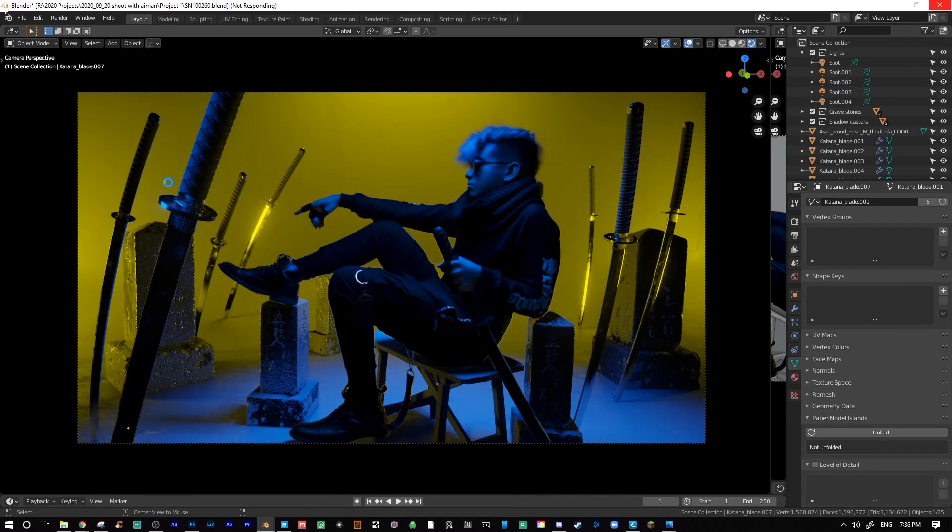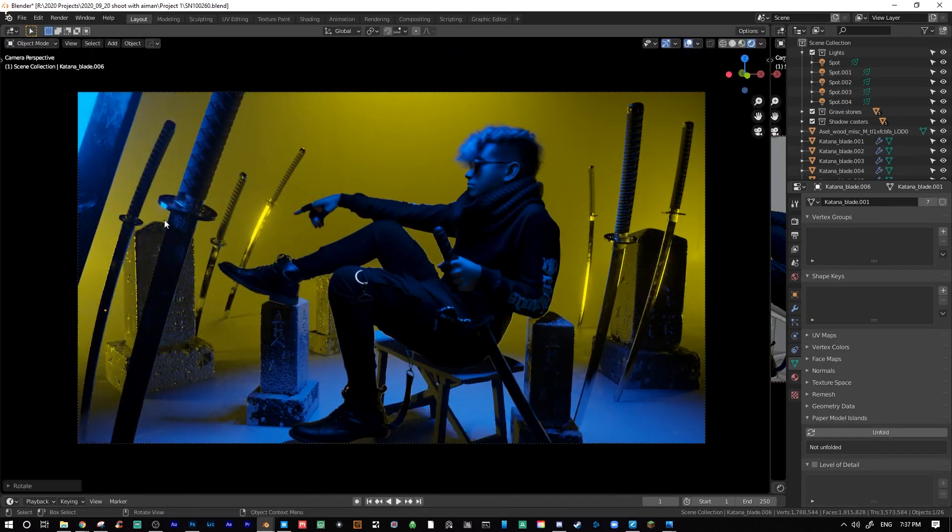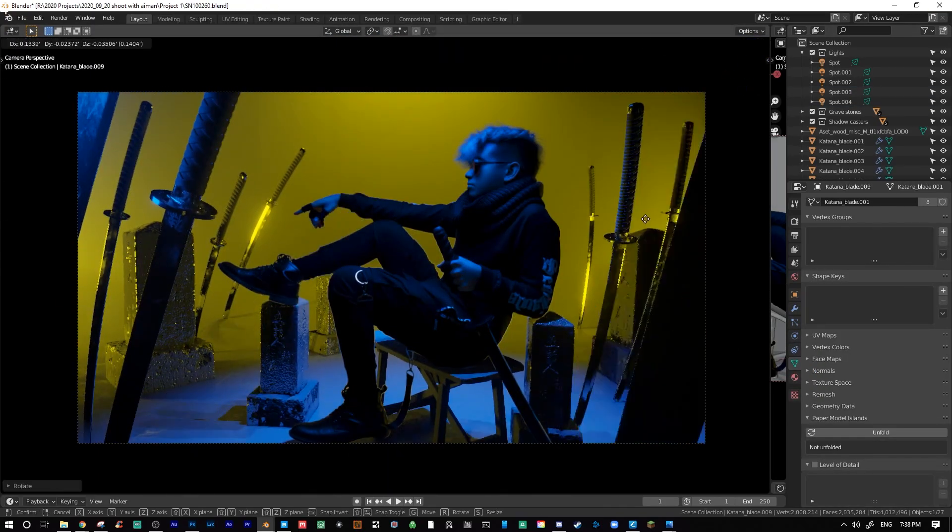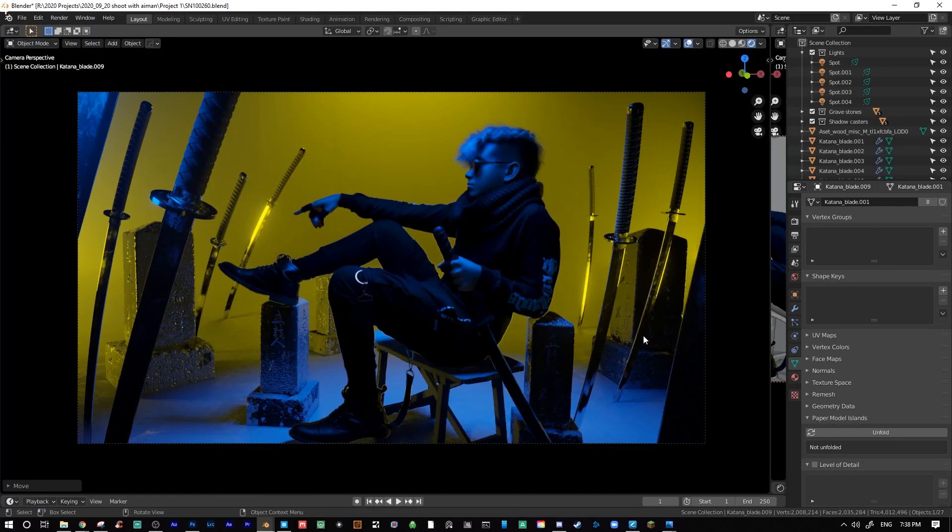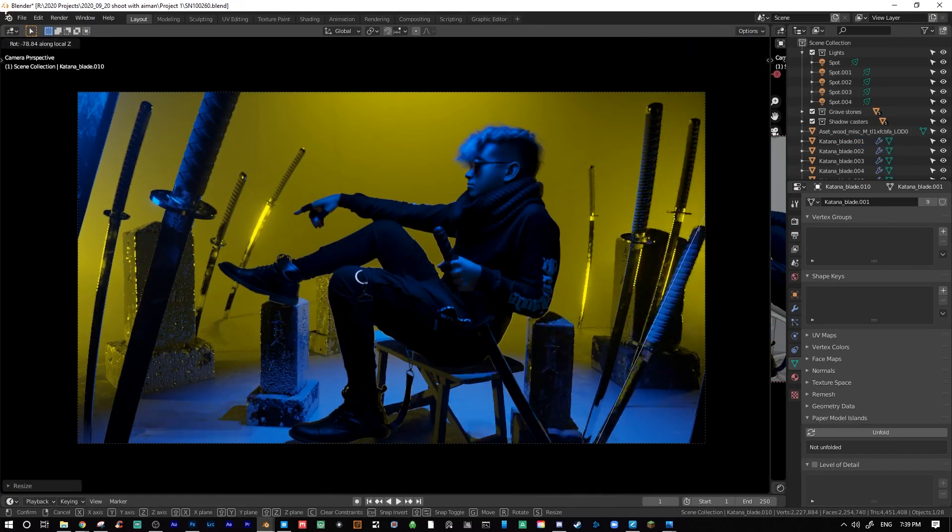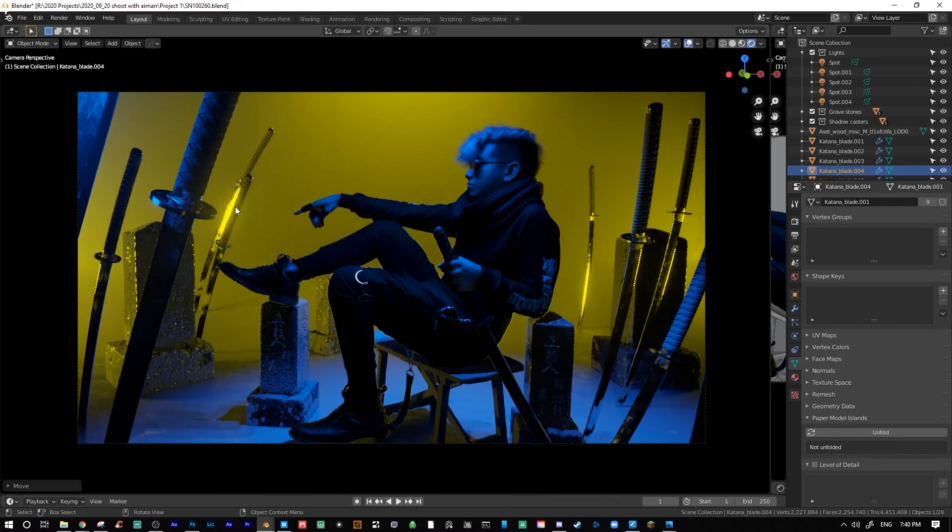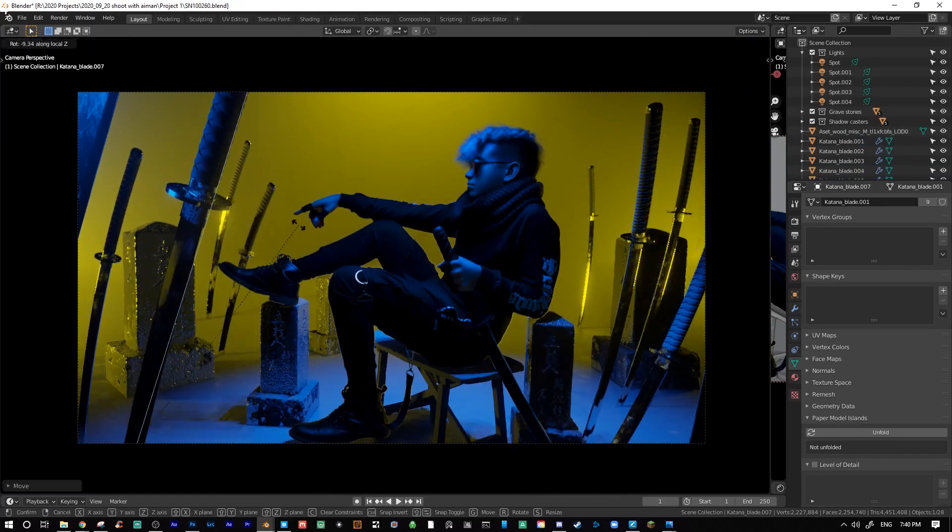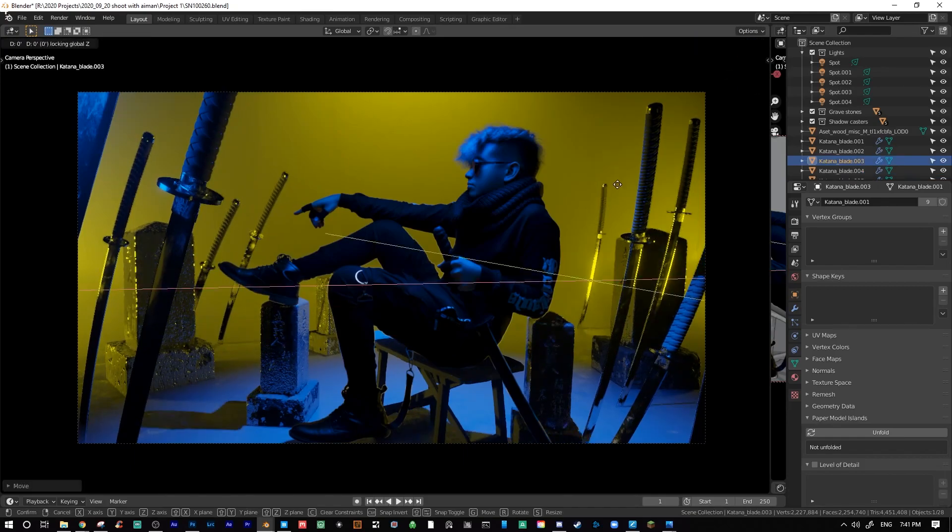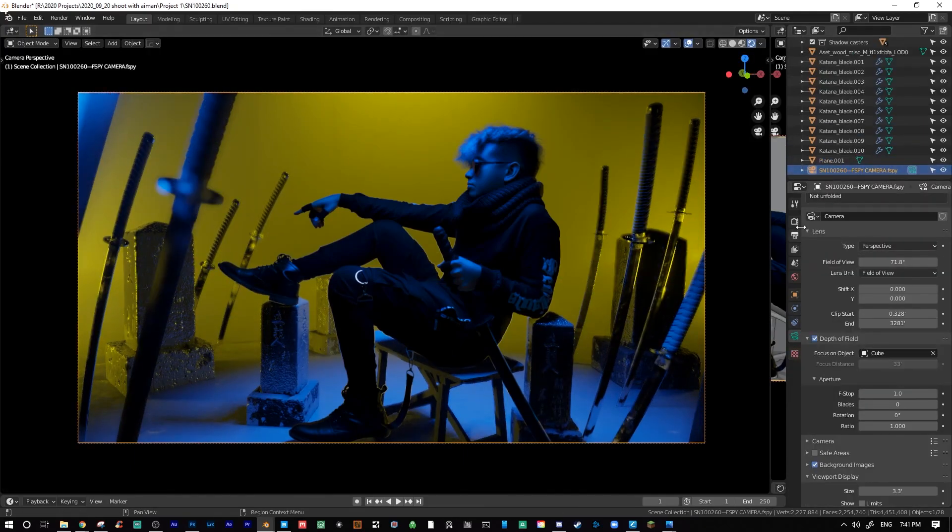I then exported the 3D render of this image, as well as a mist pass render, which is essentially showing the depth of the image with black being the foreground and white being in the background. I'll use this later in Photoshop to help create some fog or atmosphere.